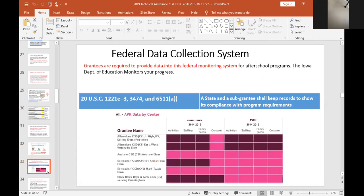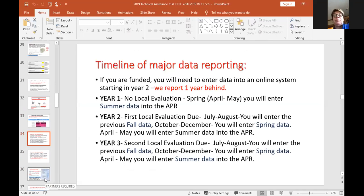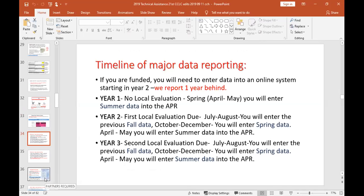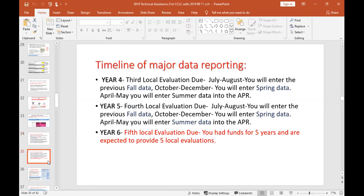The next topic is our federal data collection system, the APR. There's the code citation that allows us to collect that data, and here's an example of what it looks like — it's fairly easy to use. Here's a timeline of major data reporting: year one you don't do a local evaluation because we're a year behind; year two you'll do your first local evaluation and also put data into the APR system three times a year. Year four and five are the same. Year six you won't have funding, but your year five local evaluation is due because it's always a year behind, so keep that in mind when planning with your evaluator.